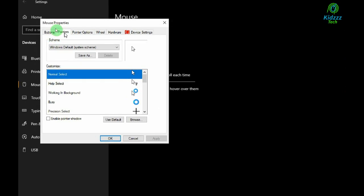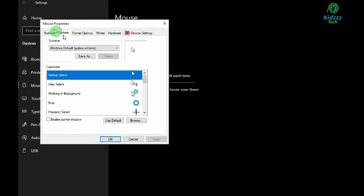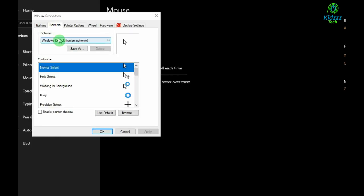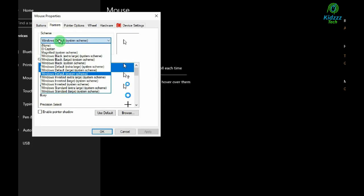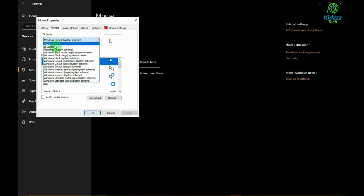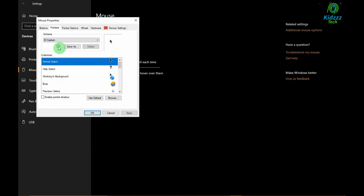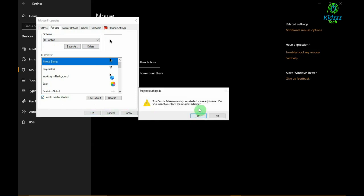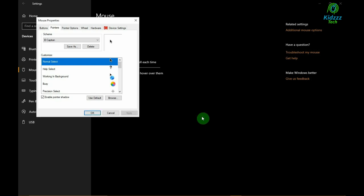You need to go on to scheme and click on the drop down menu. You will notice EI captain. Hit on that, and if you want the original Mac-like look, enable pointer shadow. Then click apply and OK. Give yes for the message.